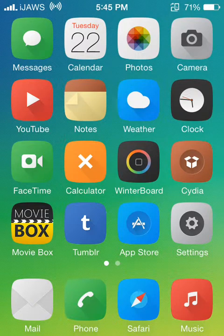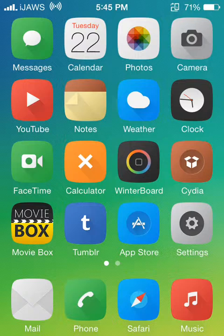What's up guys, it's Jaws here and today I'm bringing you an iOS 7 jailbreak tweak called Showcase. This is in the Big Boss Repo and it's for free.